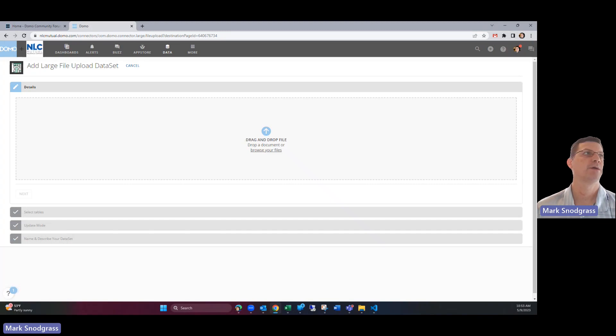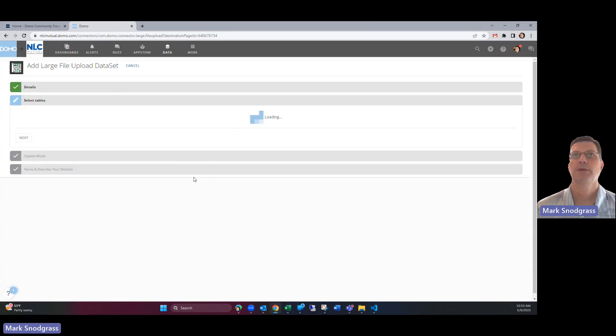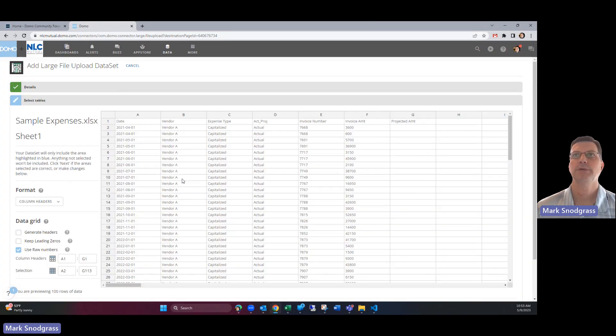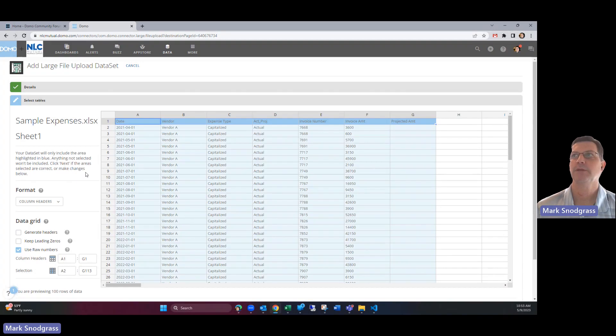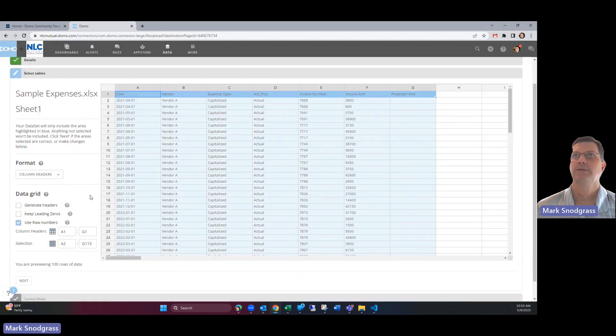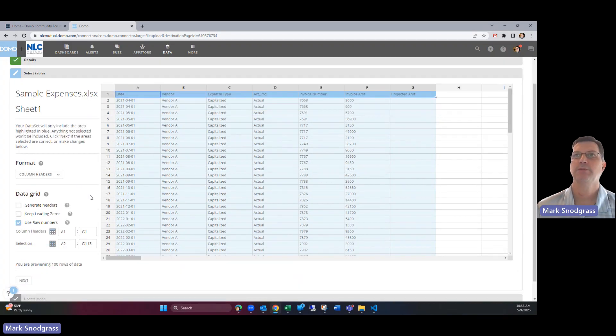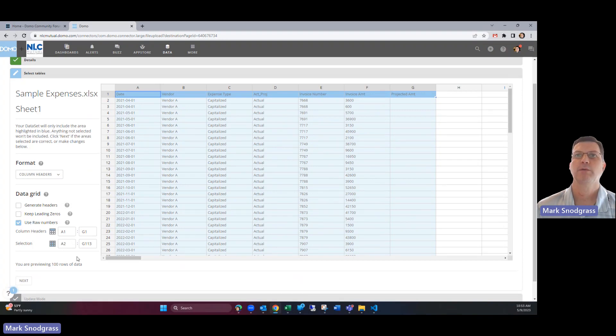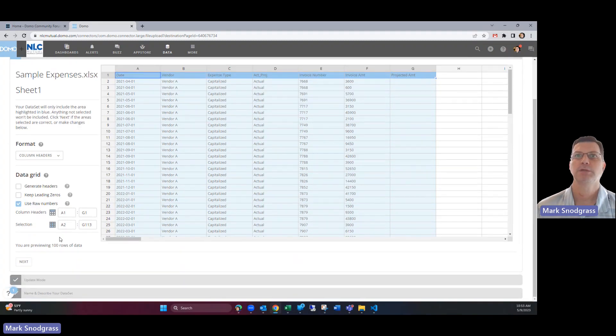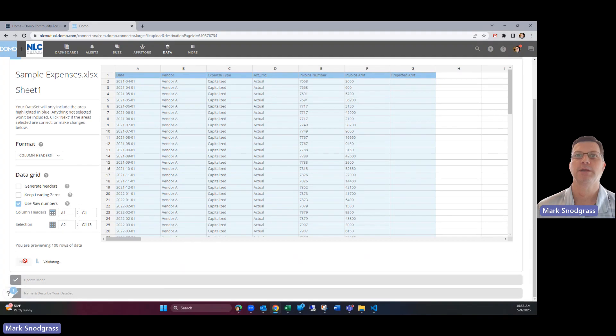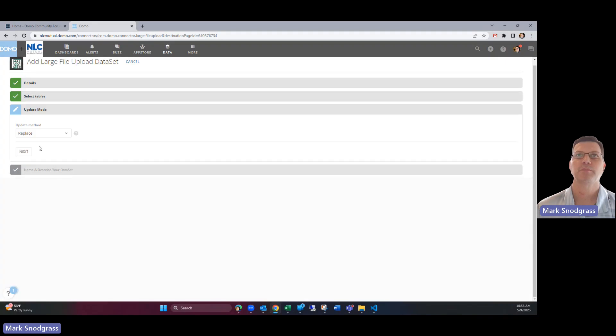This will allow you to drag and drop your file into here and it will preview it and if it's in a typically formatted layout then Domo's going to have an easy time figuring out what the column headings are and what the range of the data is and it usually does a pretty good job of figuring all of that out.